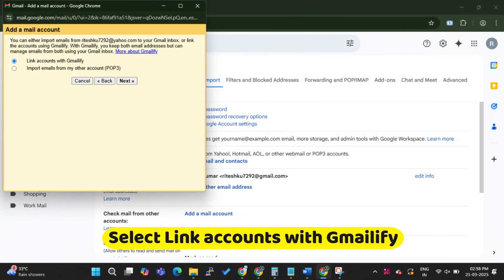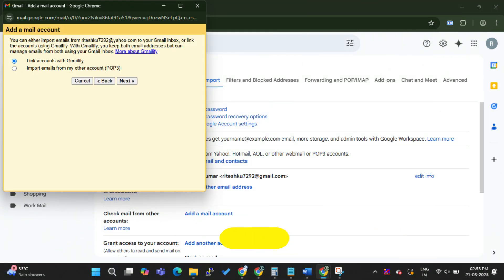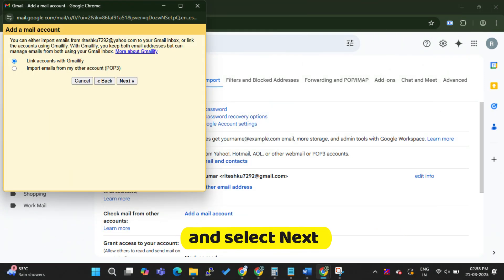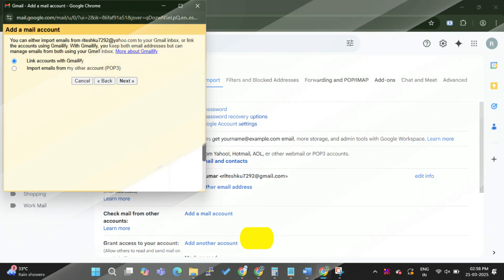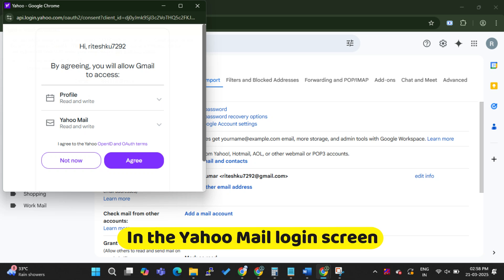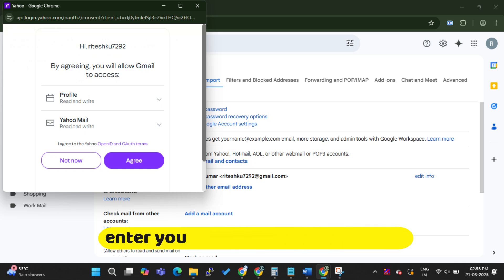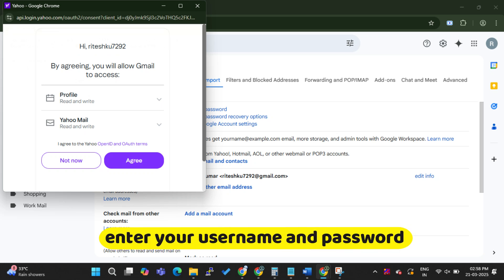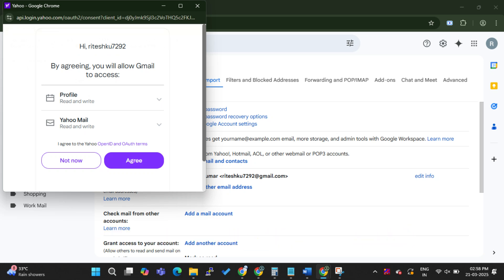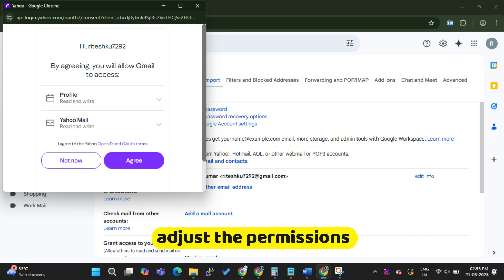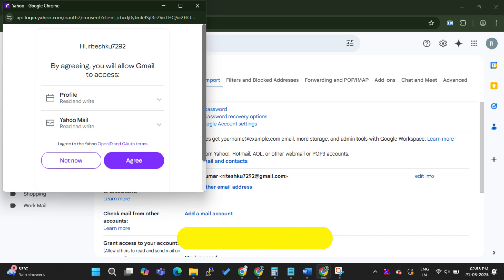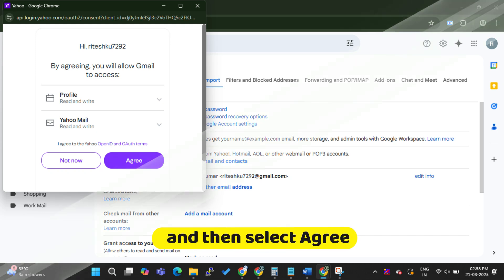Select Link Accounts with Gmailify and select Next. In the Yahoo Mail login screen, enter your username and password, adjust the permissions, and then select Agree.